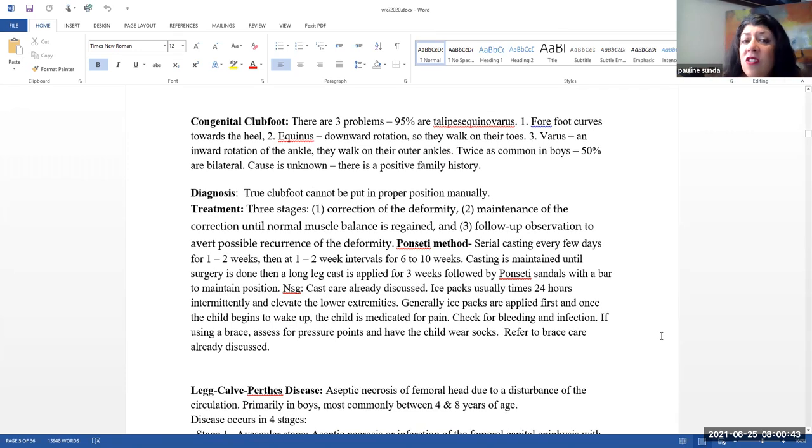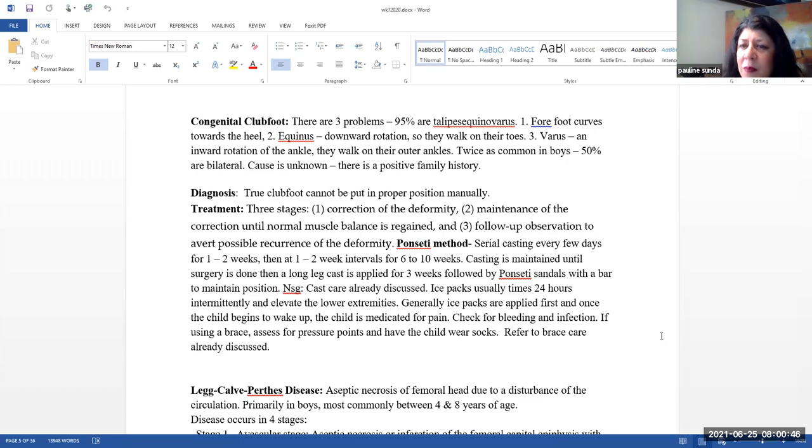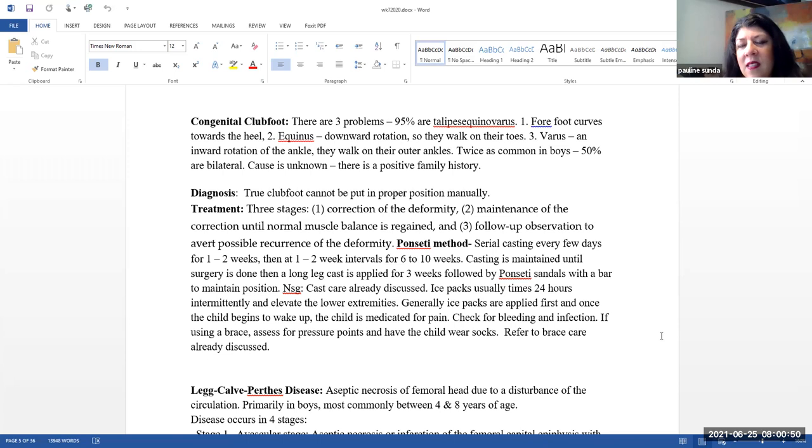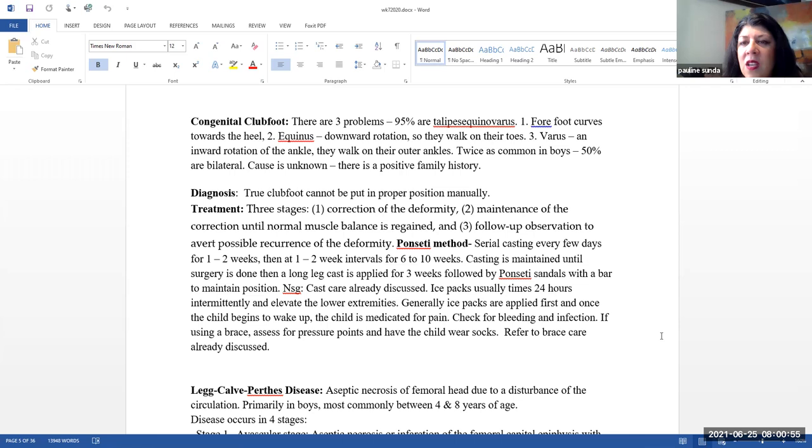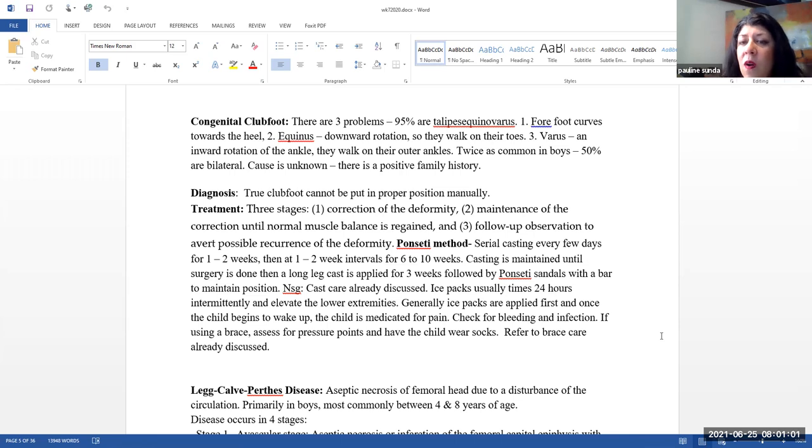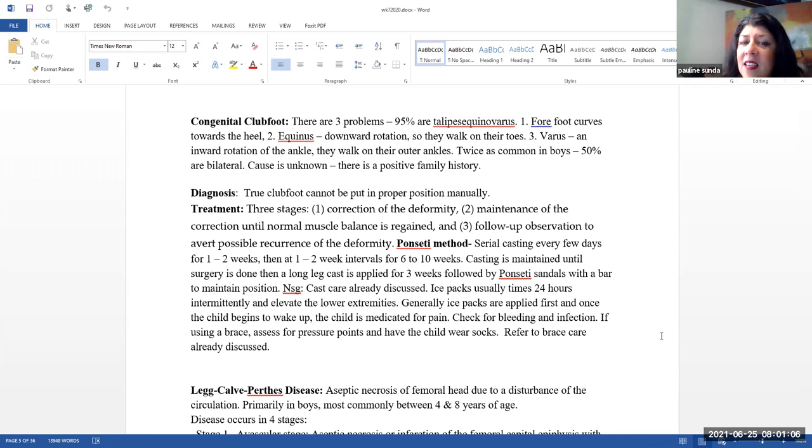Next, we will talk about congenital club foot. Here, the typical one that you're going to see is talipes equinovarus. You might see this abbreviated TEV. Here, there are three problems. The forefoot curves towards the heel. There is a downward rotation. So they walk on their toes. And then there's an inward rotation of the ankle. And that is actually how they get the word talipes equinovarus.